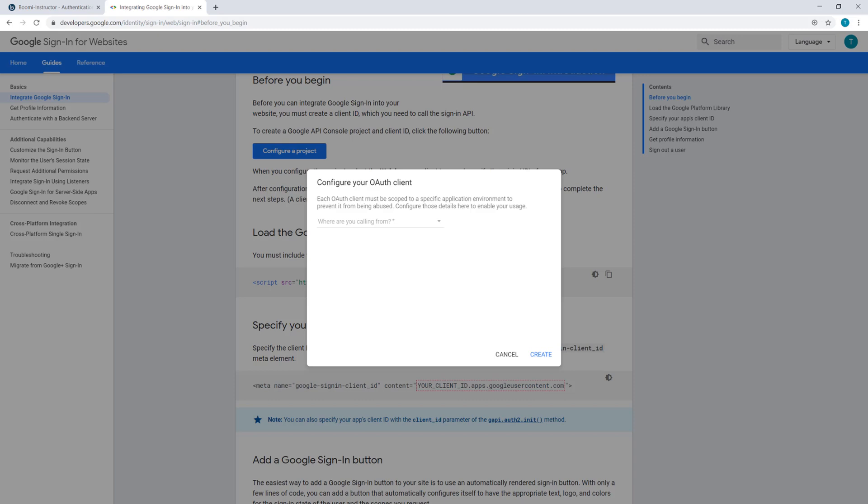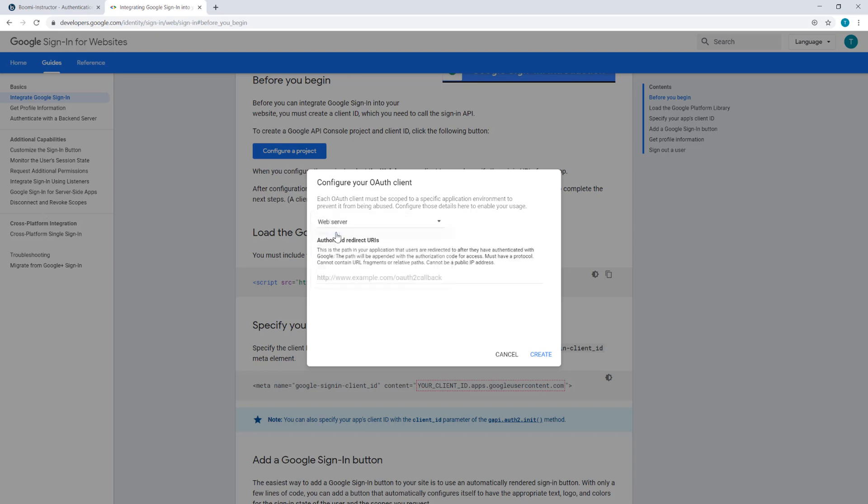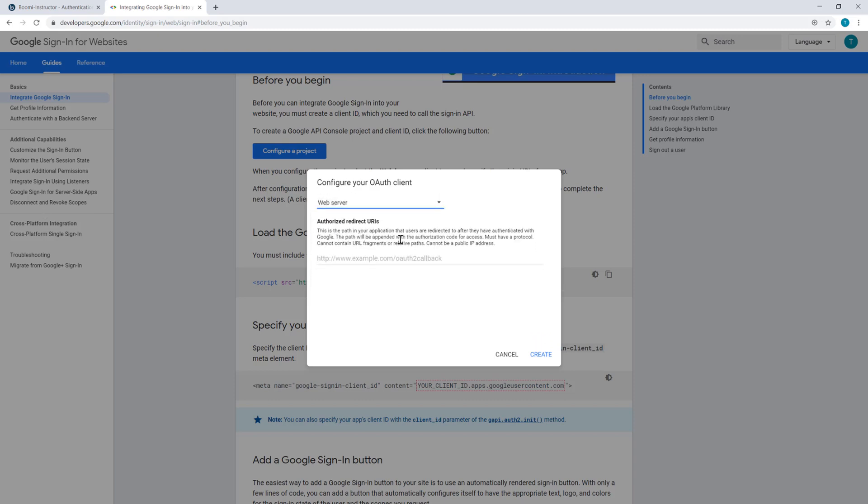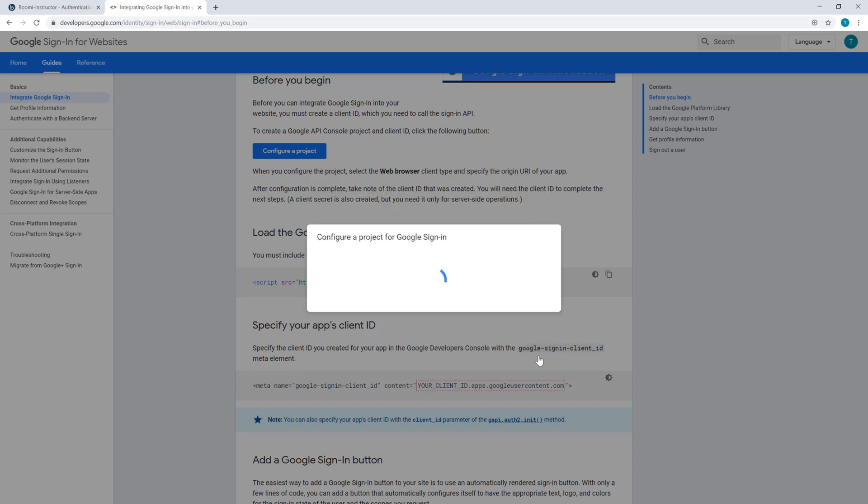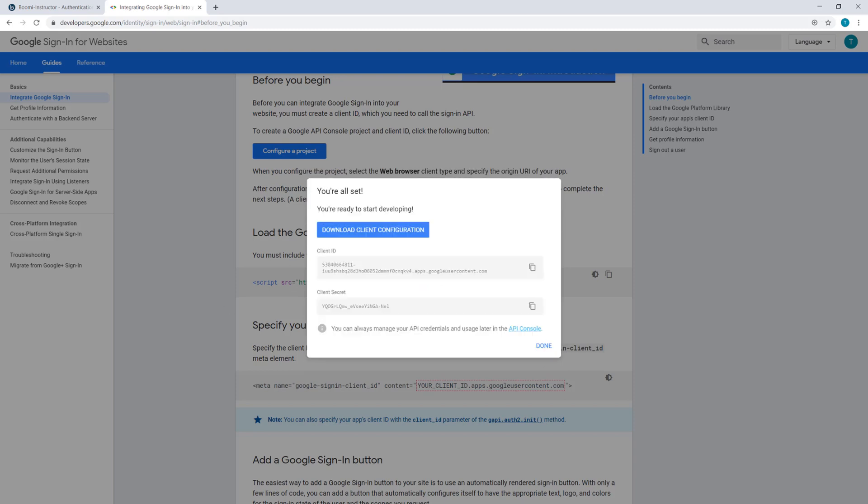I'm going to select Web Server, and click Create. Now at this point, the client is ready to work with. I could download the client configuration in JSON or get the credentials later from Google's API console. We will need to configure the client further on the console, so I'll wait to get those credentials there.